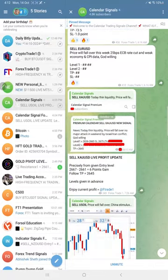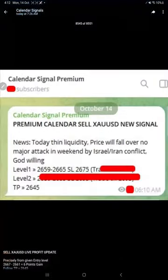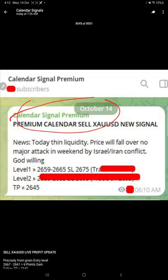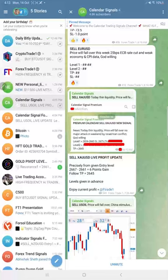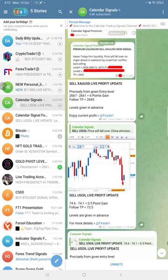Later today at around 7:30 a.m. GMT, we shared the screenshot from our premium channel where we revealed all the levels to our premium clients. This level was shared in the free channel after about more than one hour later.